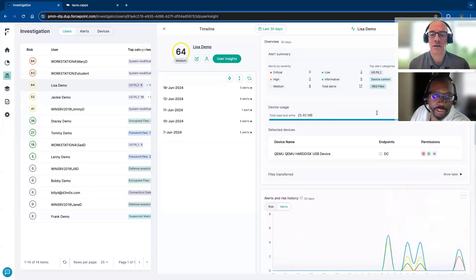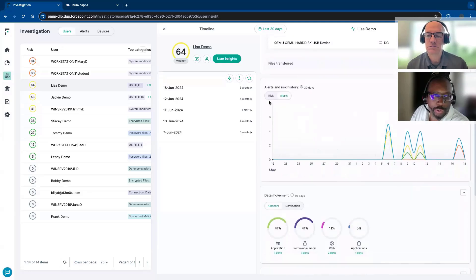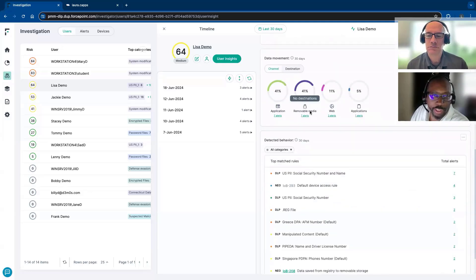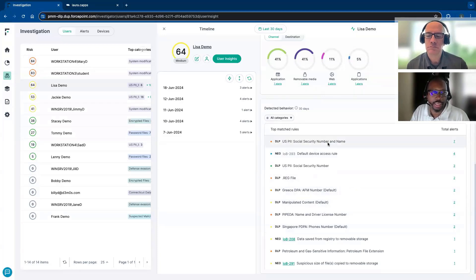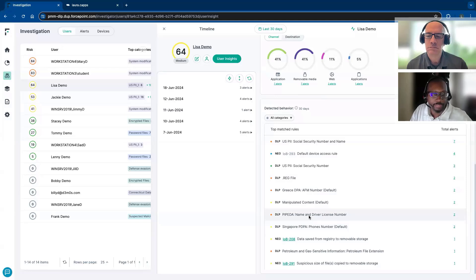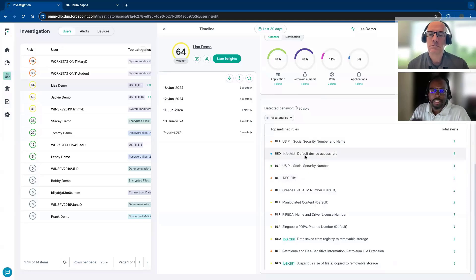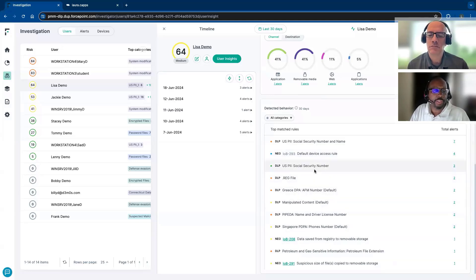Looking at the behavior, I'm seeing how much data is actually being saved. I know they're not normally a USB user, and I also see they're using different applications. Looking through the top match rules, I can see they've been looking at social security numbers and driver's license numbers — that's part of their job. But now we're starting to see registry files and devices that shouldn't be attached to that machine. It starts to form a picture of something we need to discuss with that person or block their access from specific data. Maybe because they're HR, we just make them view-only.